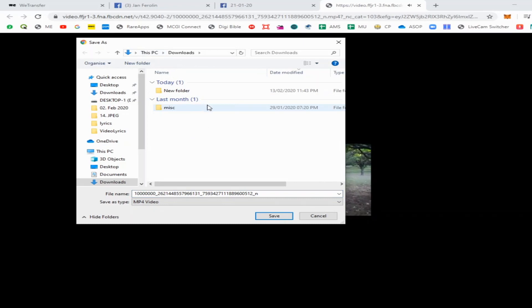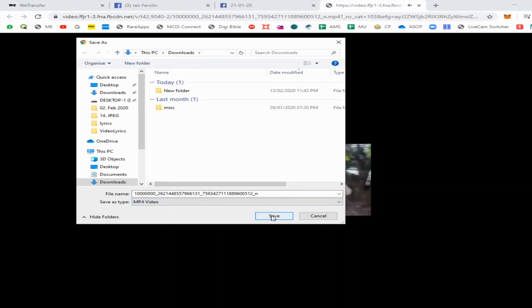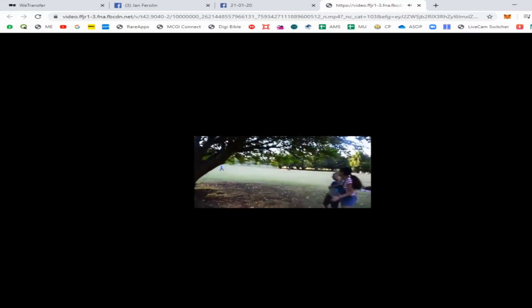Click Save. It's now saving the video. We are successfully downloading the video. It took a while to download because my internet is very slow.